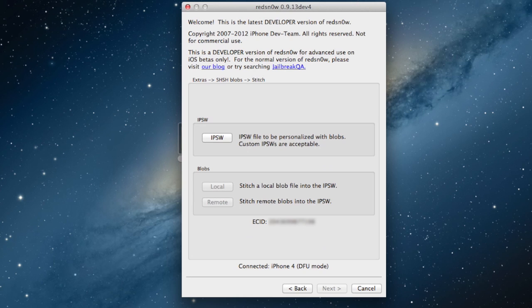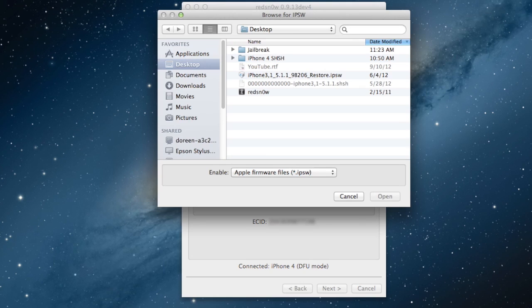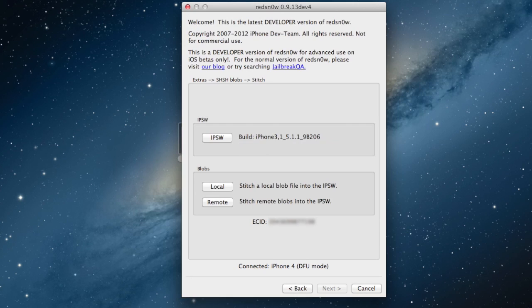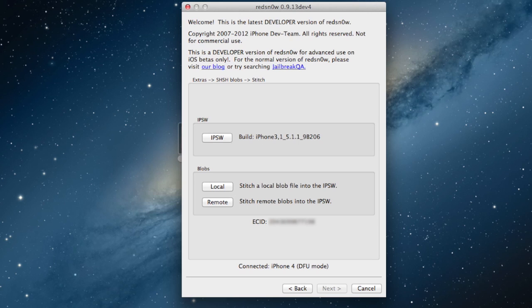Now we want to browse for our IPSW firmware on our computer. So this is the 5.1.1 firmware, and then the blobs. If you do have them saved on your computer, you can find them by going into the local section. Or if Cydia did save them, you can hit the remote.